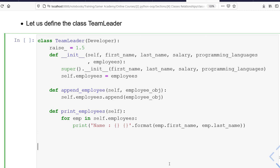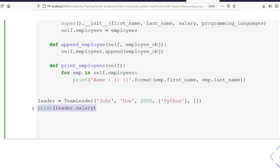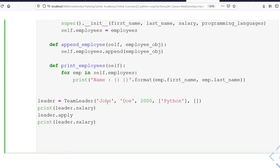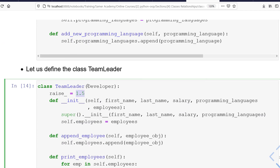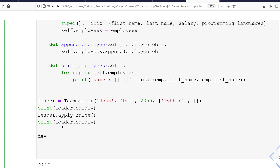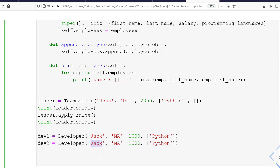Now let's define an object from the TeamLeader class. I'll say leader = TeamLeader('John', ..., salary=2000, prog_languages=['Python'], employees=[]). Let's check his salary before and after applying raise — before it's 2000, and after applying the raise it's 3000, using the 1.5 raise value. Then I'll define developer1 as Jack Ma with salary 1000 and Python, and developer2 as Mark Ma with salary 1200.